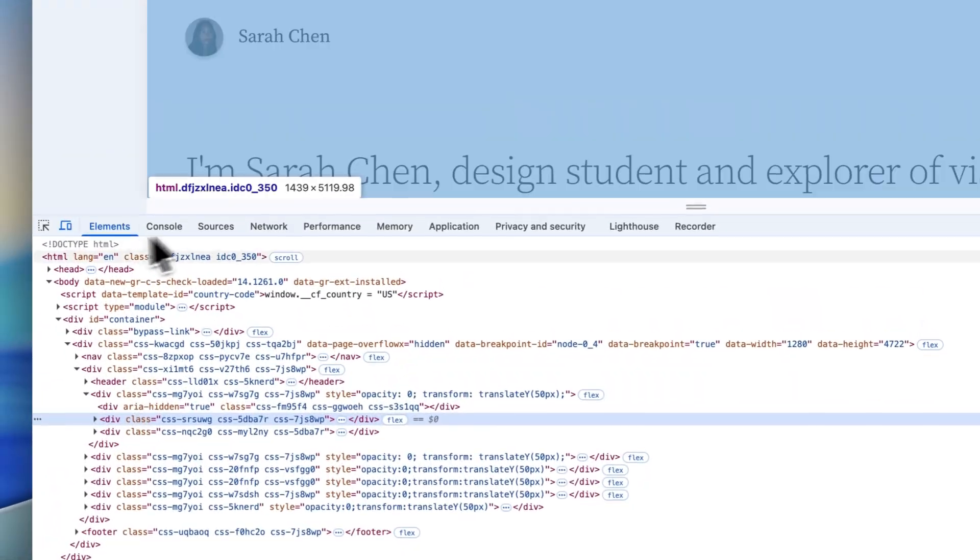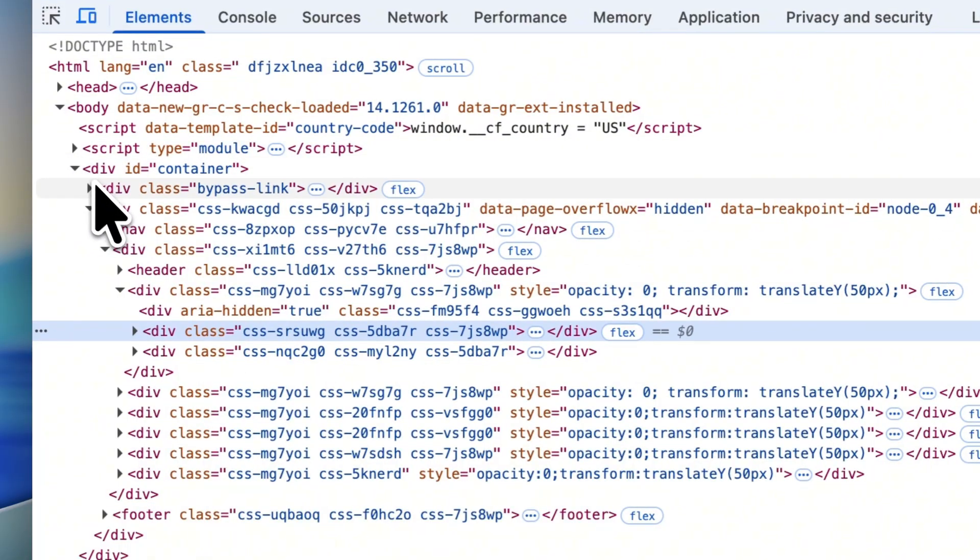That said, there are a bunch of limitations at the moment. For example, they don't have any CMS capabilities, password protection, or plugins, and their code output is not the best. It's a little div happy, to say the least. I'd say overall, Figma Sites isn't quite there yet, but I think they can catch up soon.